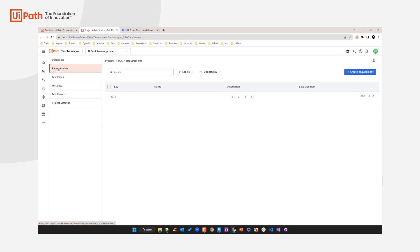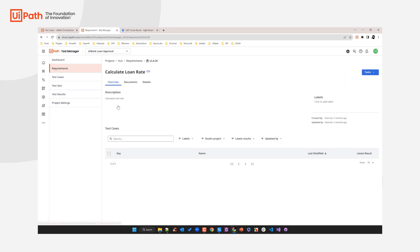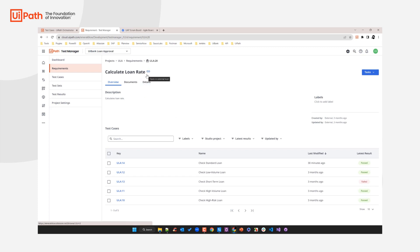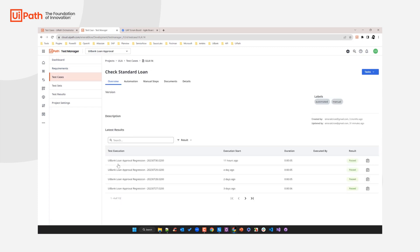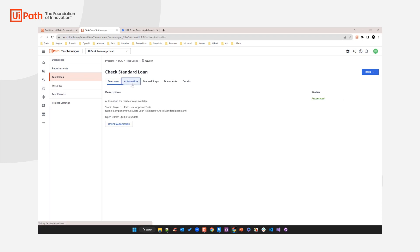Going back to the requirements and to our 'calculate loan rate' requirement — that was the short story on how you can integrate Test Manager with external ALM tools. When we do that, we not only synchronize the description, but you can also see traceability between the requirements and all the test cases created so far. On top of listing the test cases, we also show the latest test execution result — as you can see, some passed and some failed. We can go to one of these test cases, 'check standard loan,' and zoom into it. On the level of this test case we can also see which automation is attached to it in Test Manager.